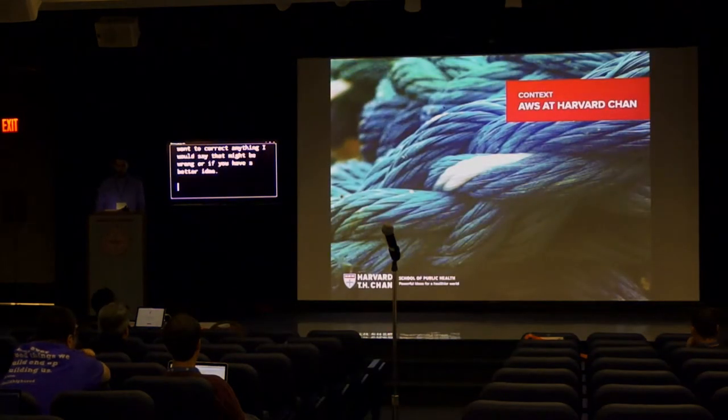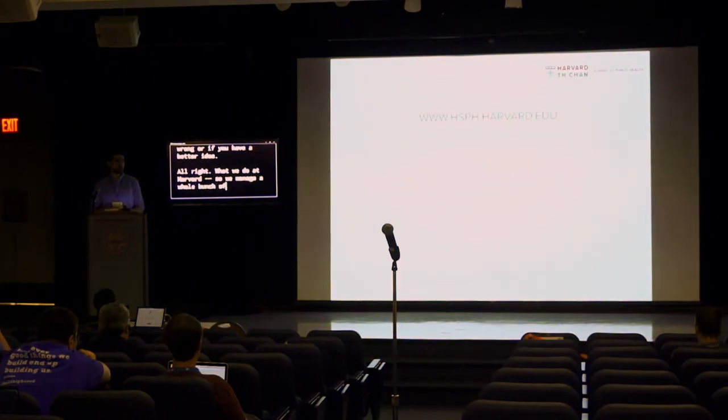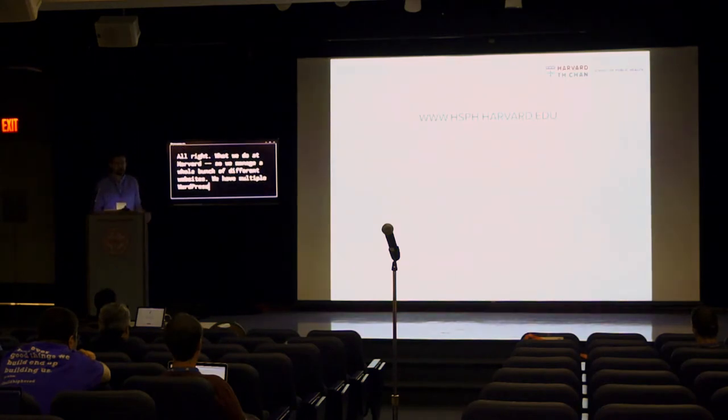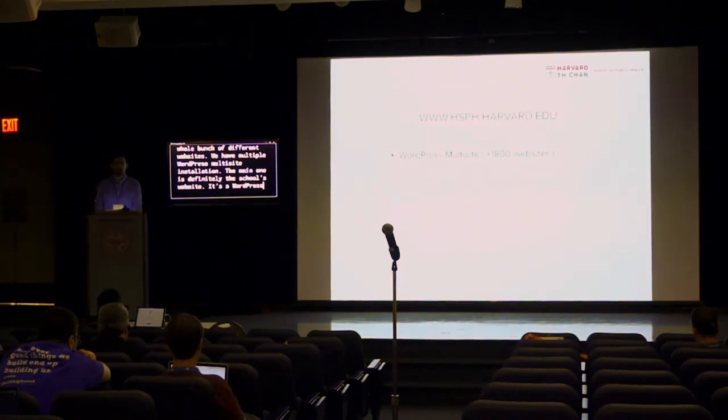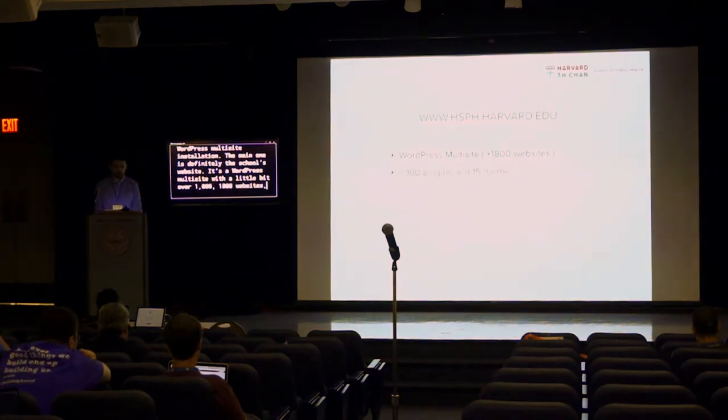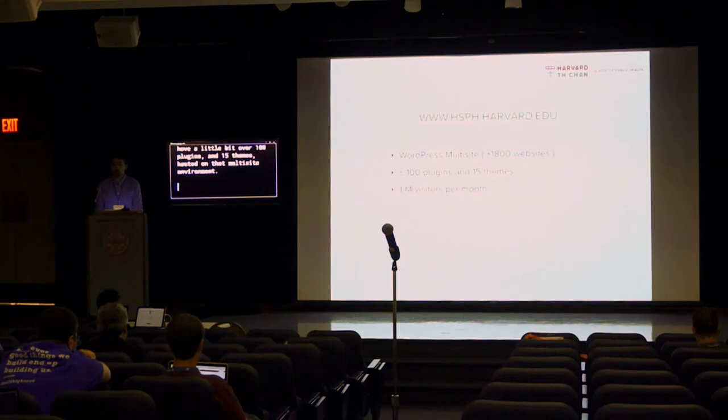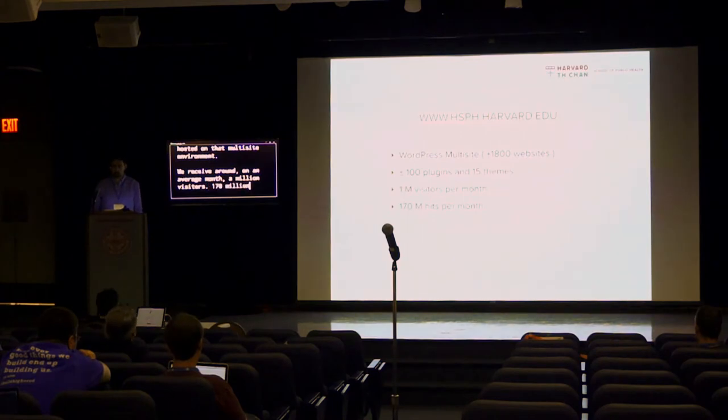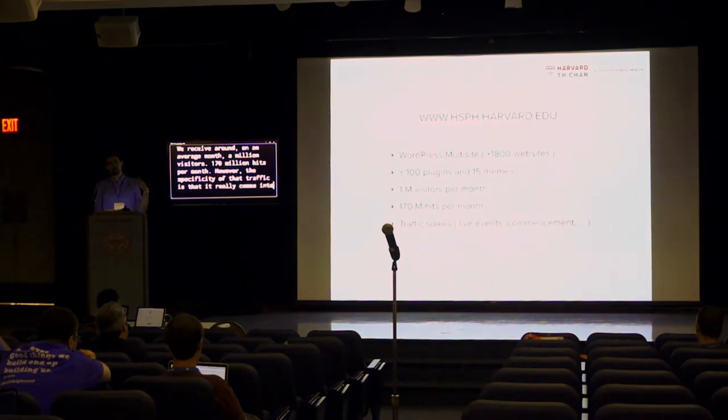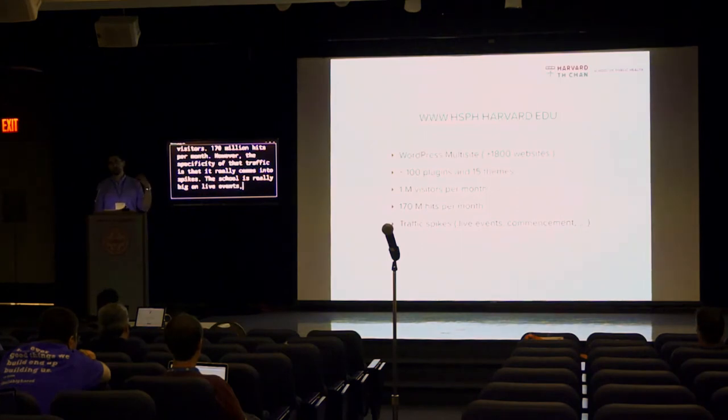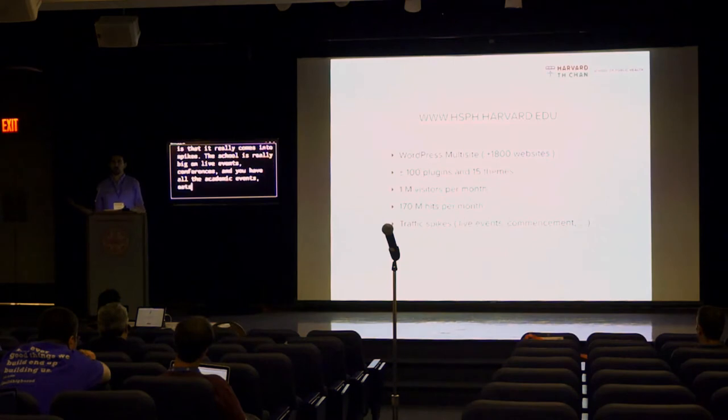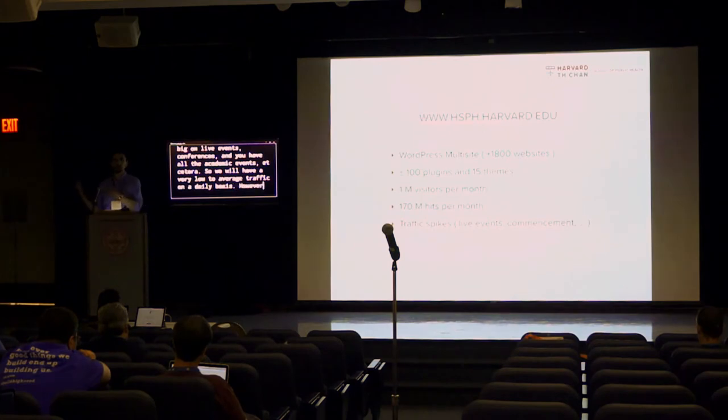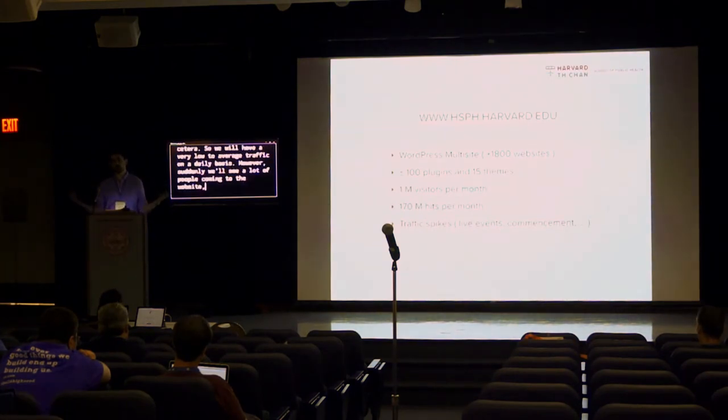What we do at Harvard. So we manage a whole bunch of different websites. We have multiple WordPress multi-sites installation. The main one is definitely the school's website. It's a WordPress multi-site with a little bit over 1,800 websites hosted on one single WordPress installation. We have a little bit over a hundred plugins and 15 themes hosted on that multi-site environment. We receive around, on an average month, a million visitors, 170 million hits per month. However, the specificity of that traffic is that it really comes into spikes.